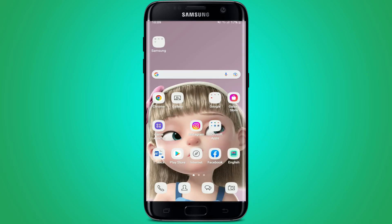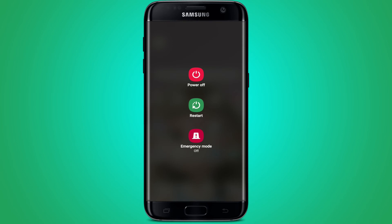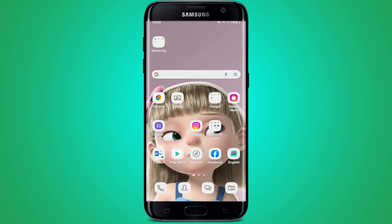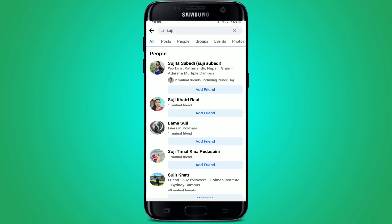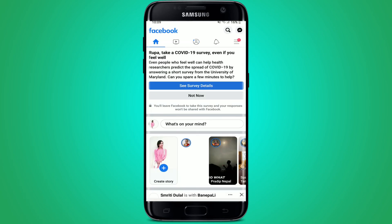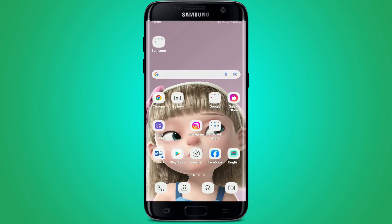Once you clear out your cache file from your Facebook app, you might be able to solve your issue. If it still does not work, you can always restart your system by pressing the power button and tapping on Restart. Reboot your device and go back to Facebook to find your search feature working.